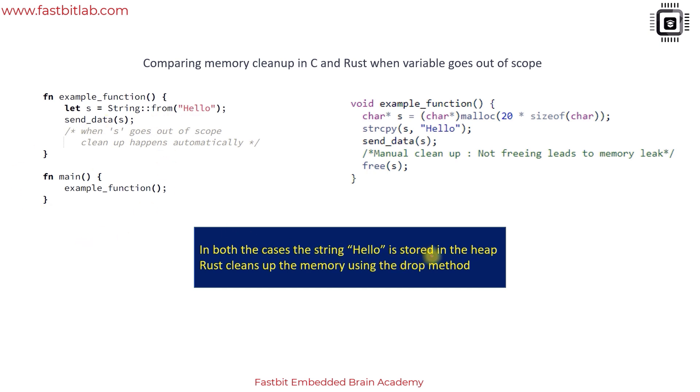In both cases the string hello is stored in the heap, but Rust cleans up the memory using the drop method. During compilation itself, the compiler of Rust knows that this variable goes out of scope, so it inserts the call to the drop method of that data structure, and that's how the memory will be cleaned up.